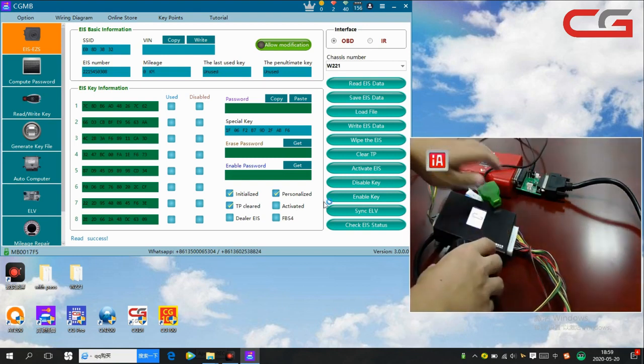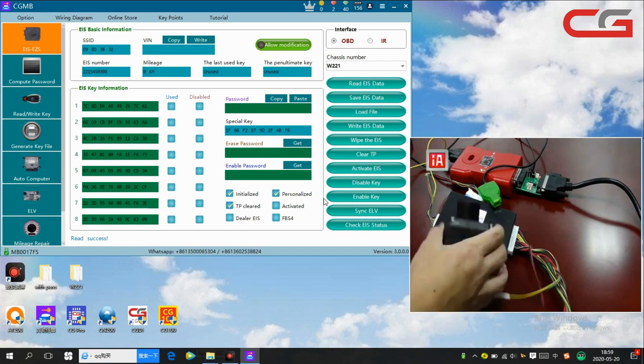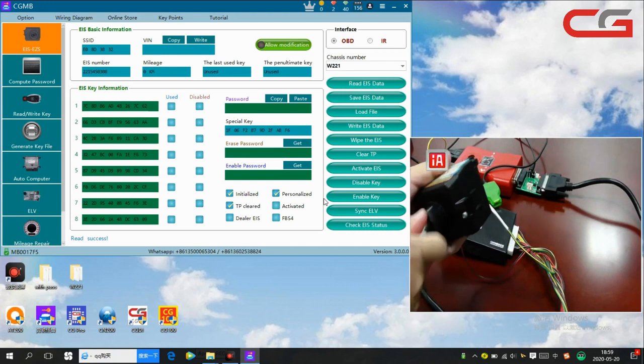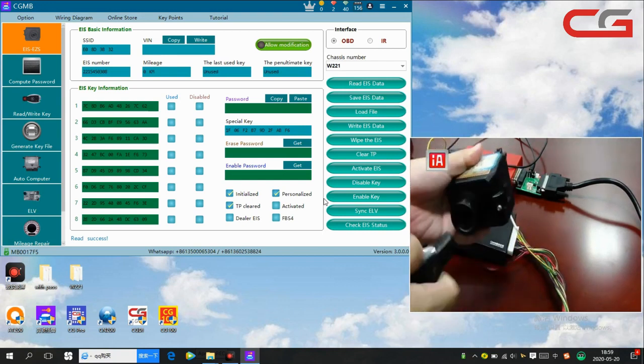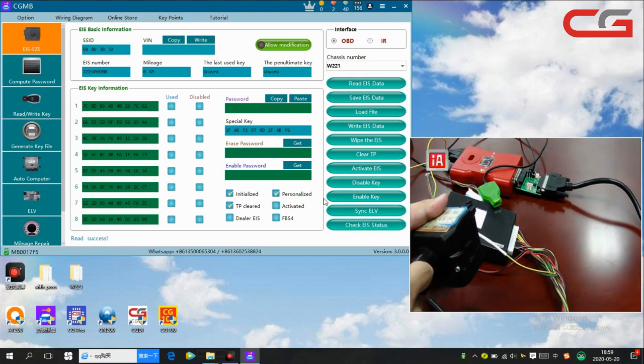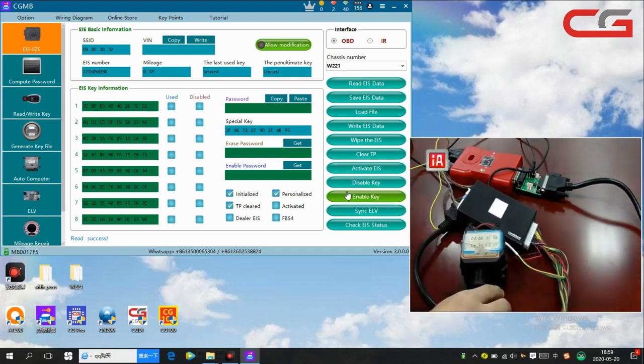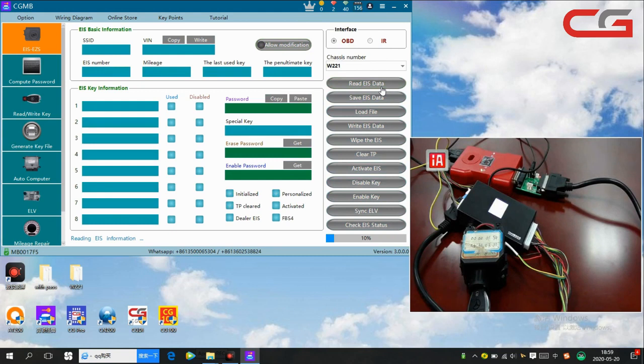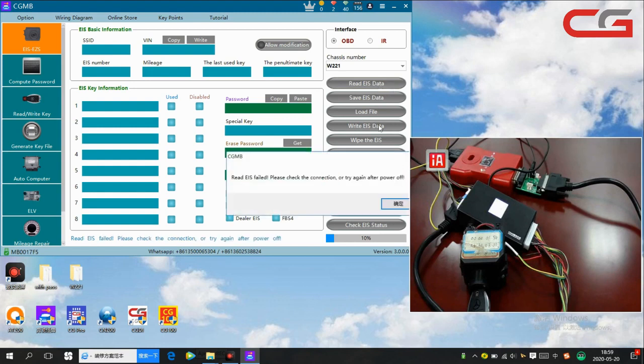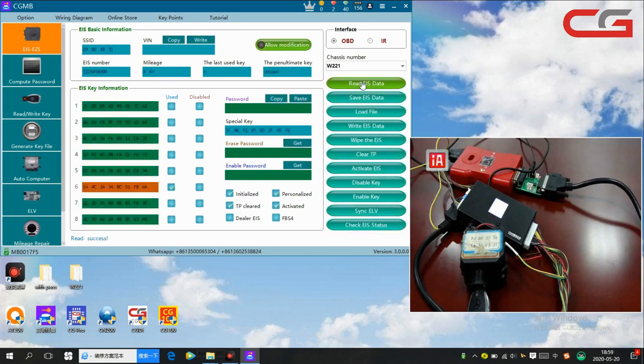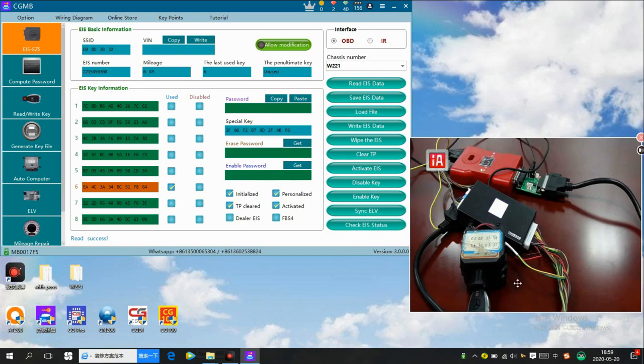Let us insert and trace this key. You see, then we read the EIS data again. Okay, you see it has been activated here and the key information shows one key user. Okay, that's all.